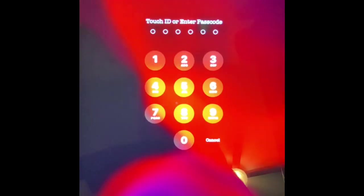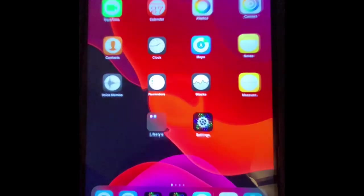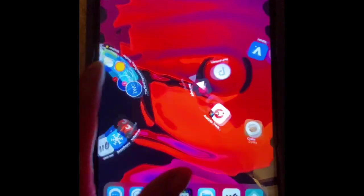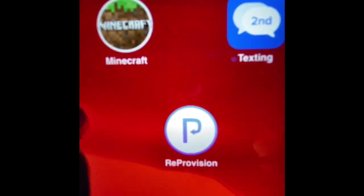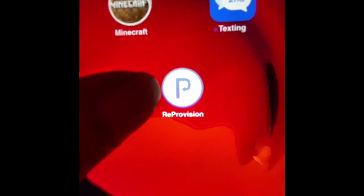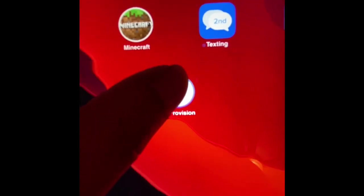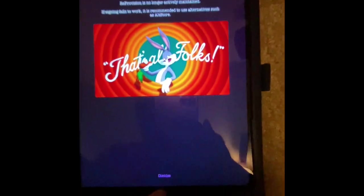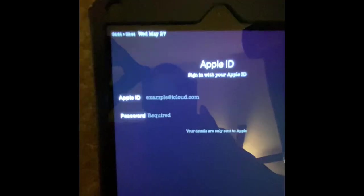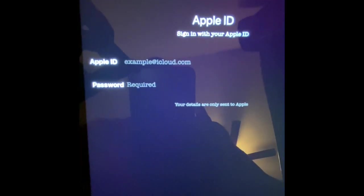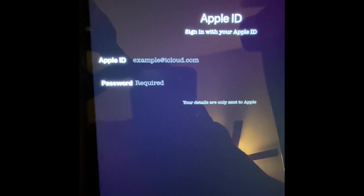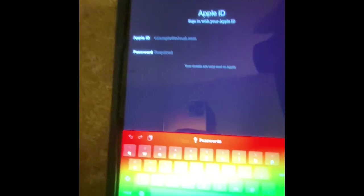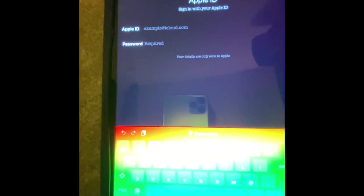Yeah, it's really easy, really simple. If we go to our app drawer, right there, this is your ReProvision app. It's like an application installed on your device. Once you open it, you get this pop-up. All you have to do is hit Dismiss. Then you guys can see Apple ID. Sign in with your Apple ID. So basically, this is your actual Apple ID and password.